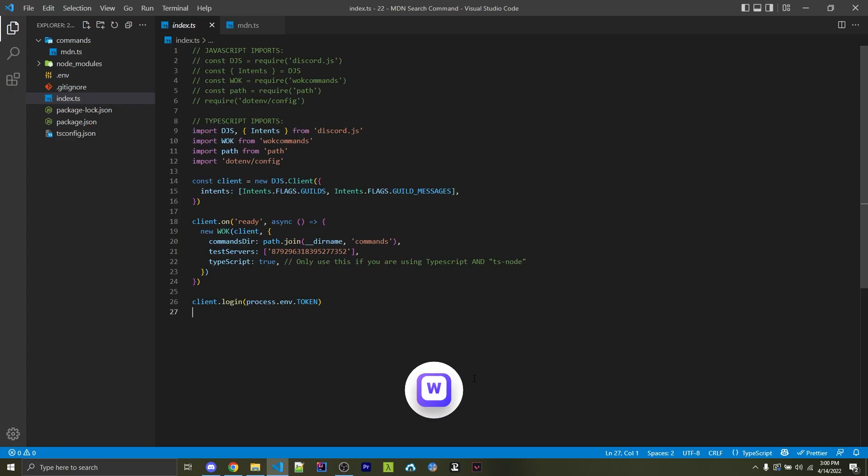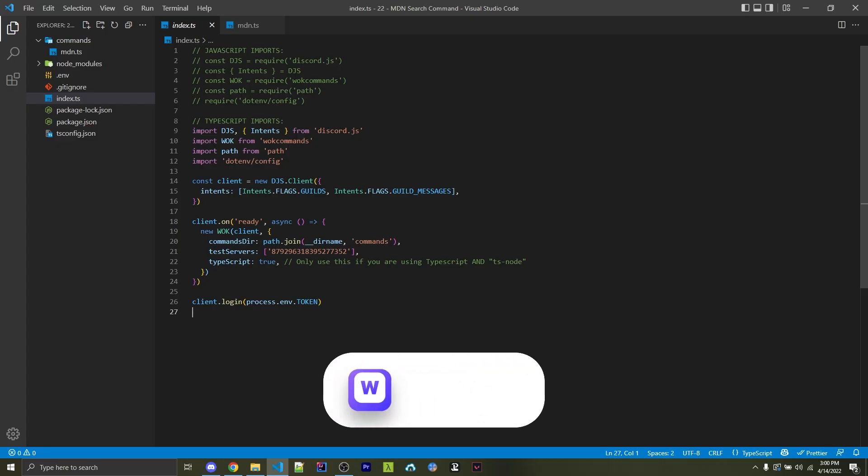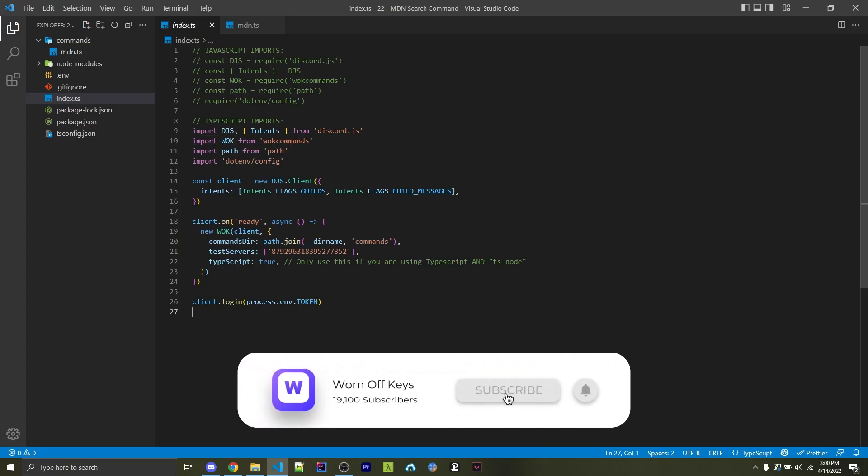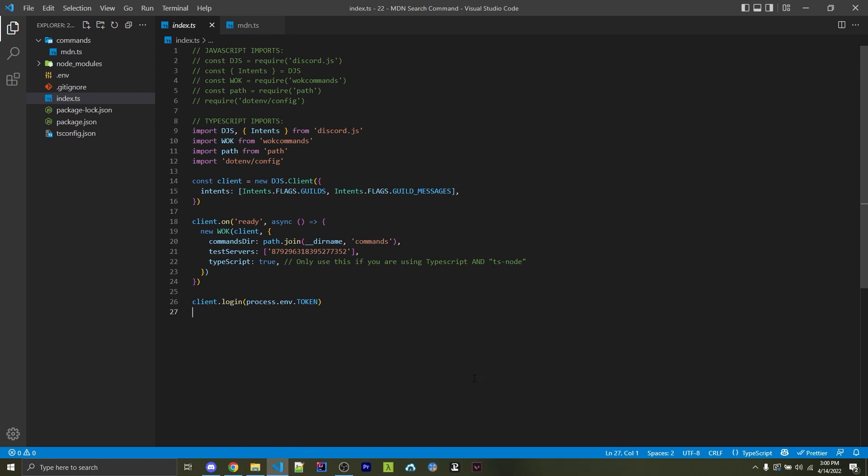The first step will be our index file, which is where everything is set up. I'm assuming you already have your own index file, so go ahead and use the YouTube player to skip the next section. But if not, this is how I set up mine.